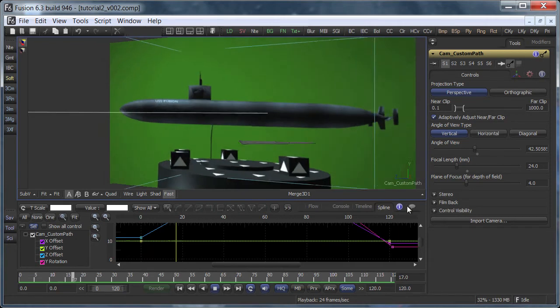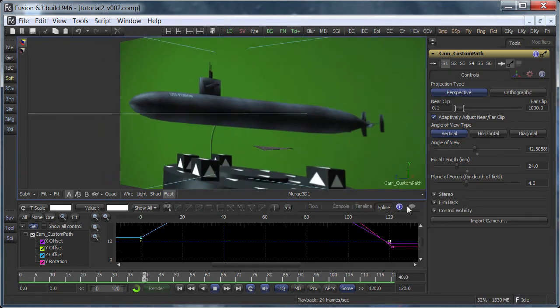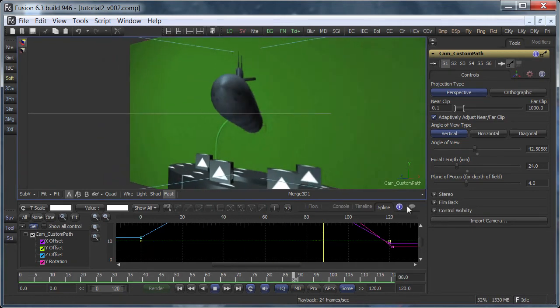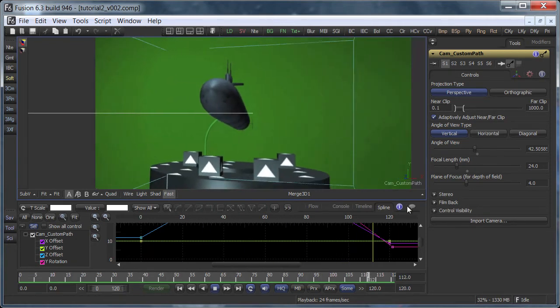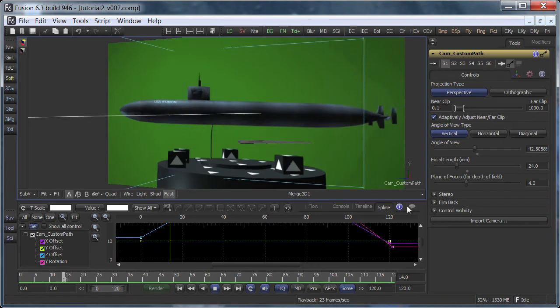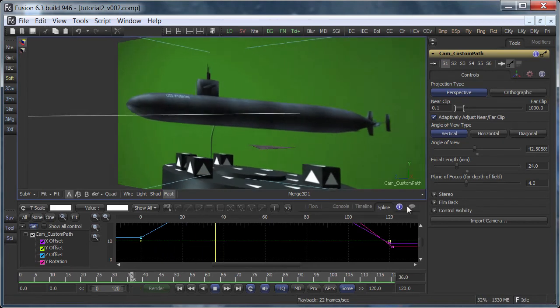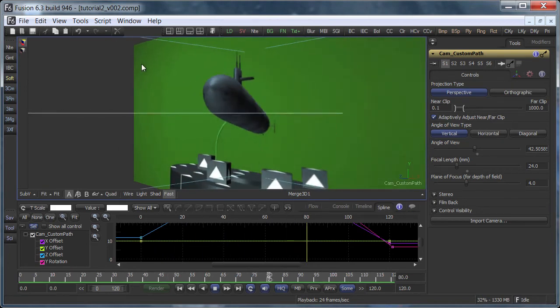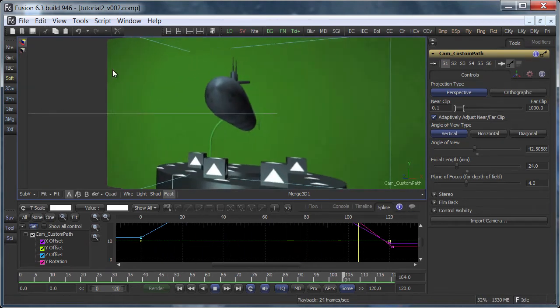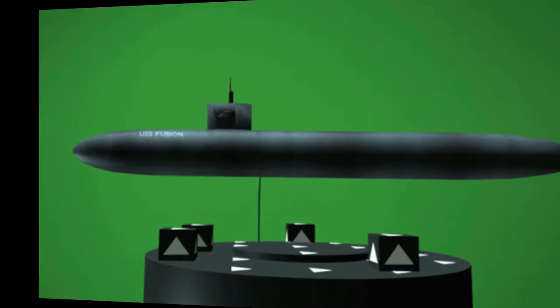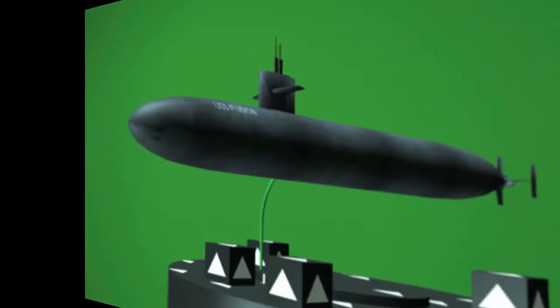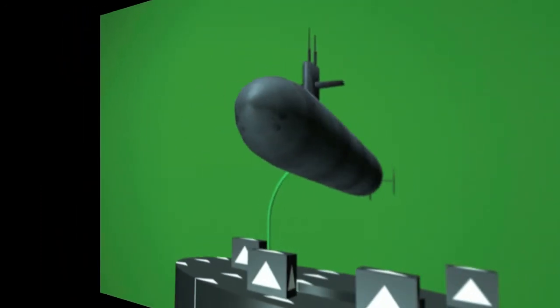If I switch to the custom path camera you can see that we're looking at the image plane at a very steep angle. This distorts the submarine a lot. Then the projection camera stops and we're still finishing the move over the last few frames.